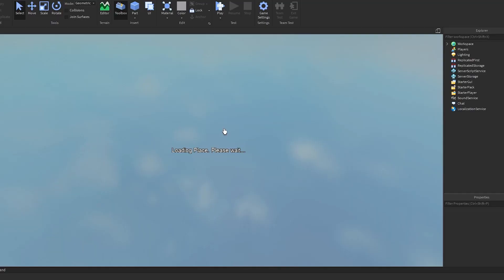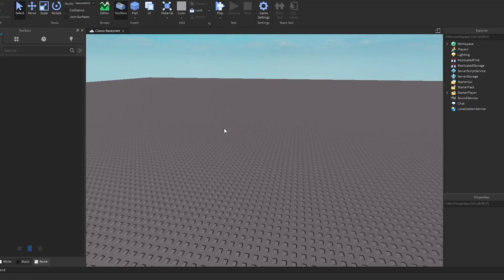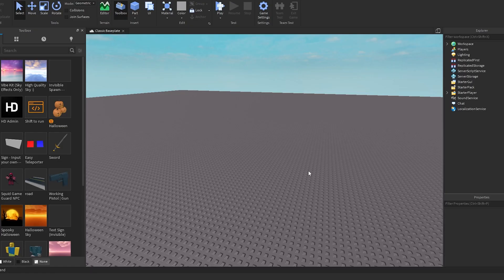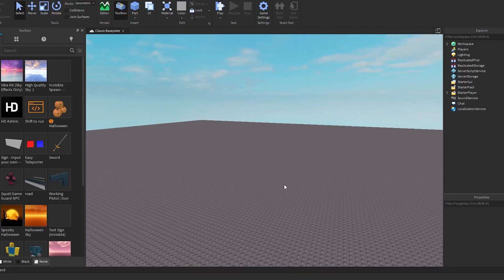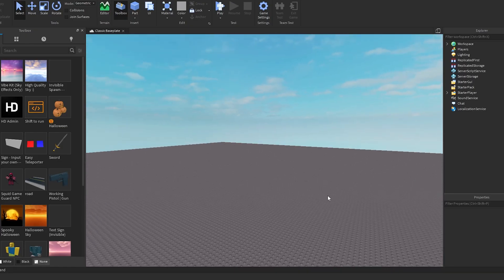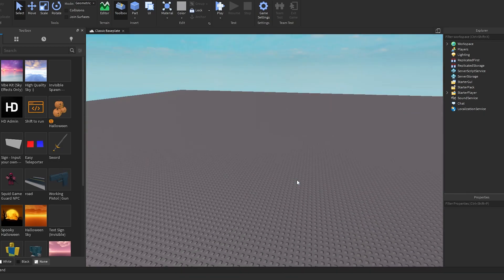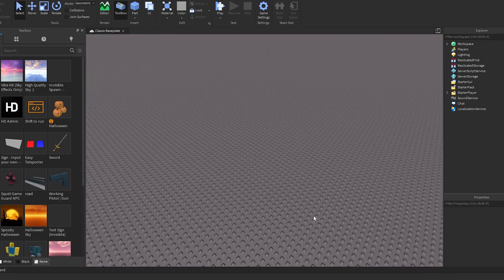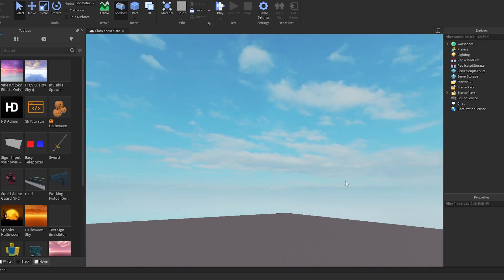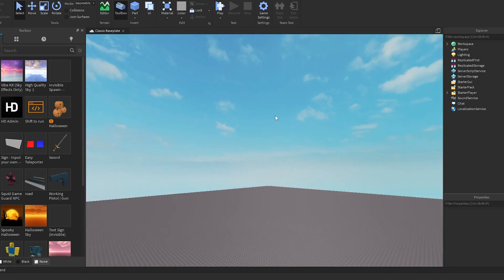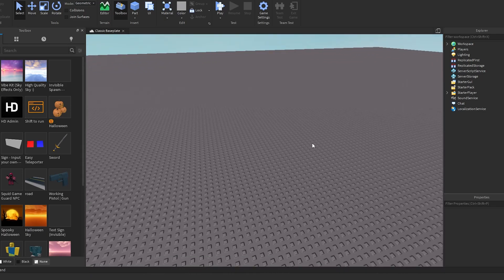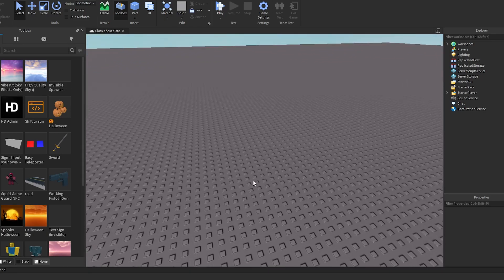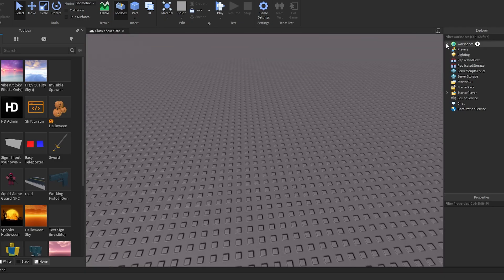You're going to press on 'Classic Baseplate.' You don't want to press on the new one because it has atmosphere effects that I don't want to deal with. As you can see, we're on the old baseplate — it looks a bit rough because we've got the baseplate lego-texture and a default background we don't want, but we'll fix that.